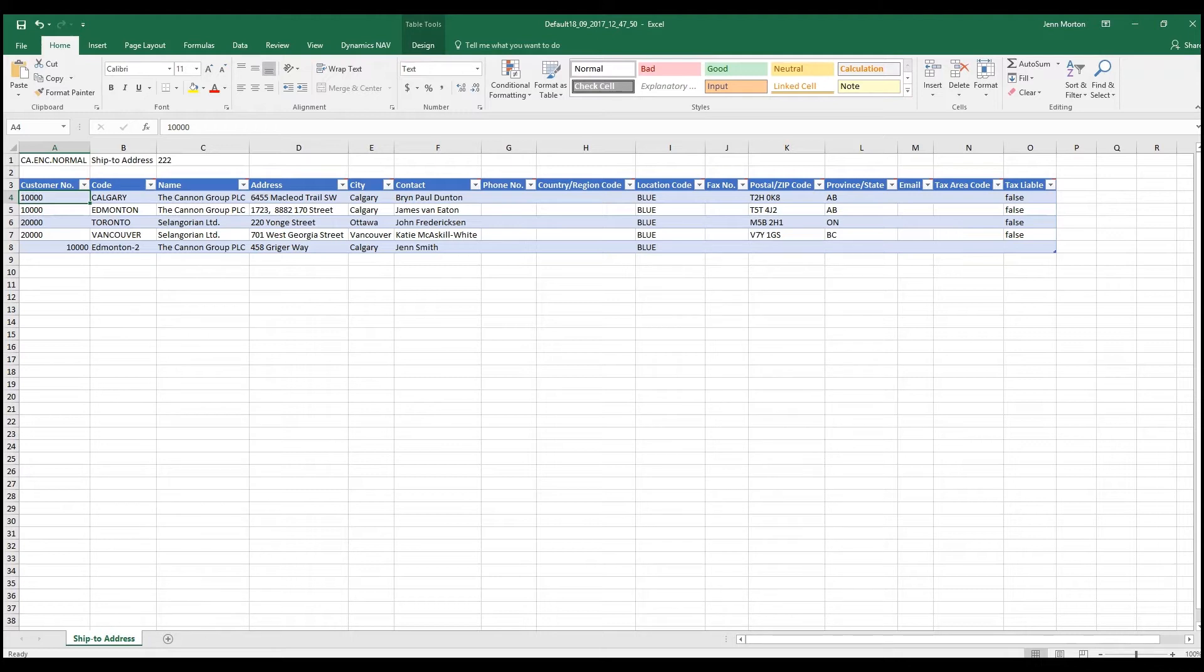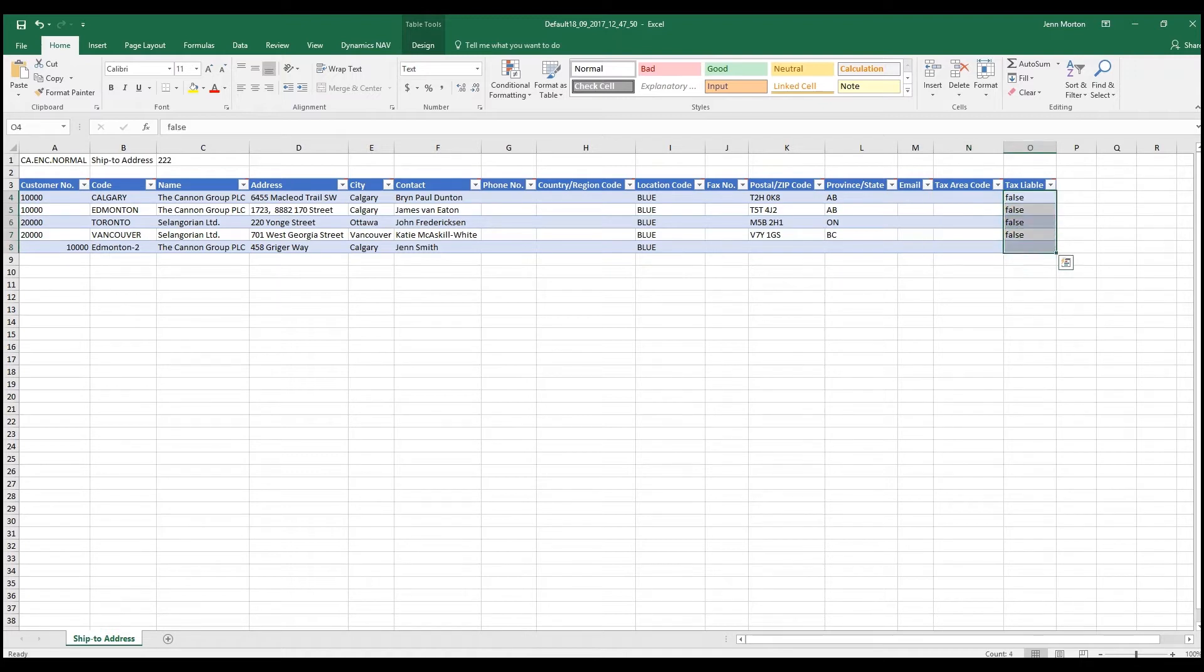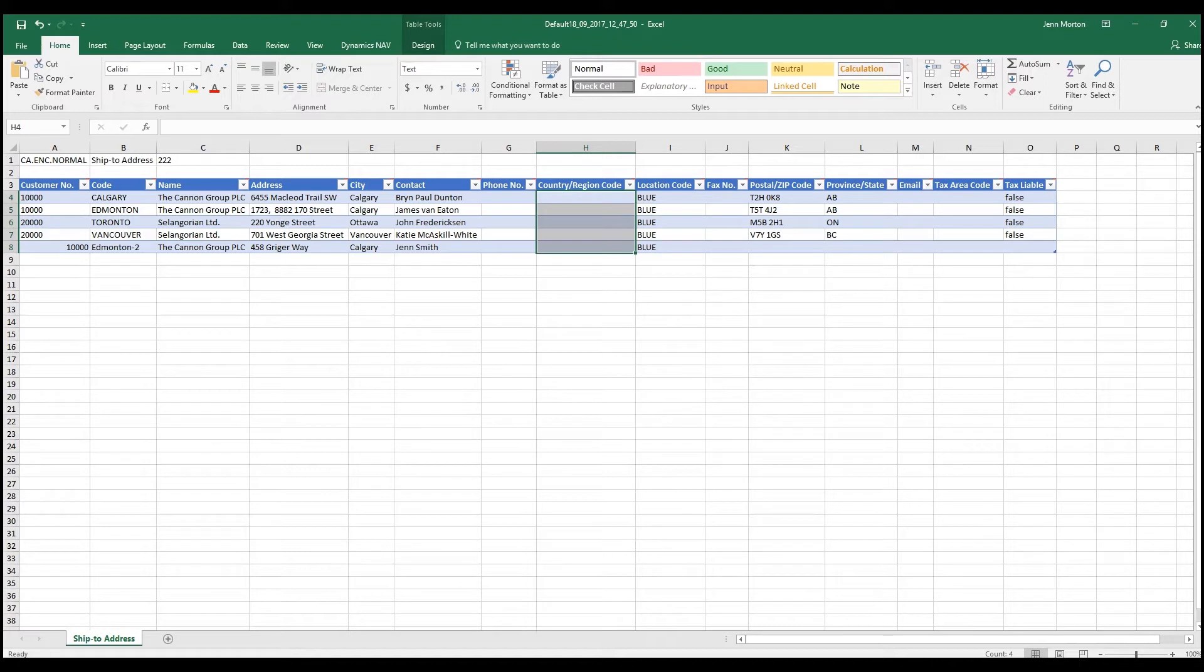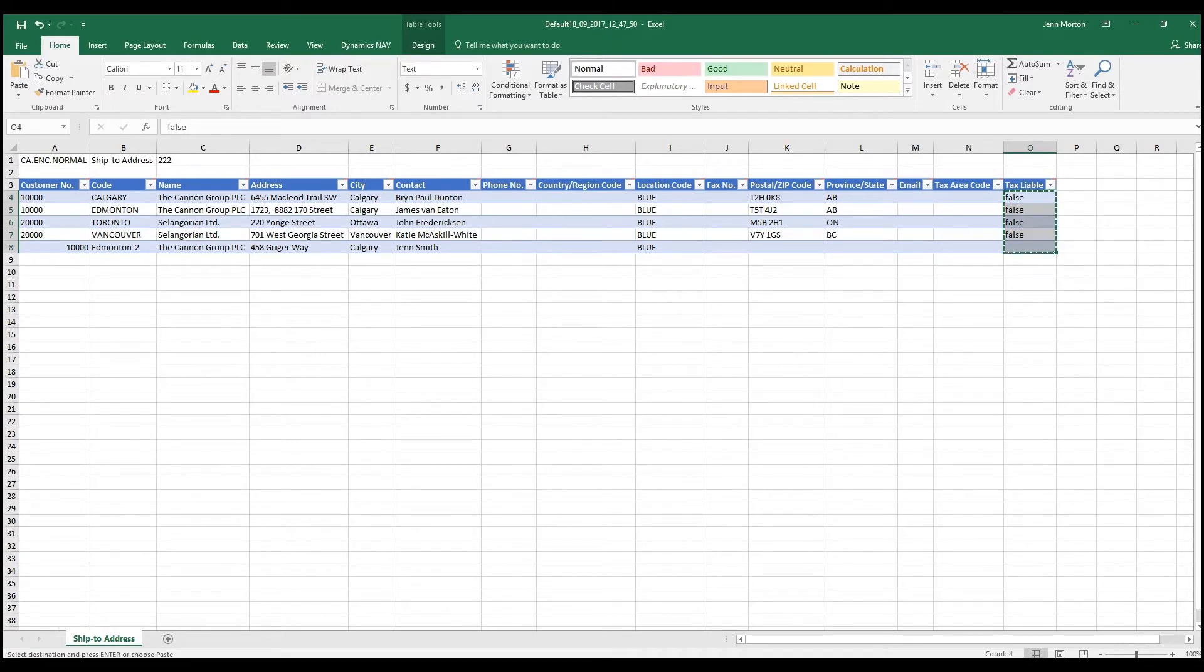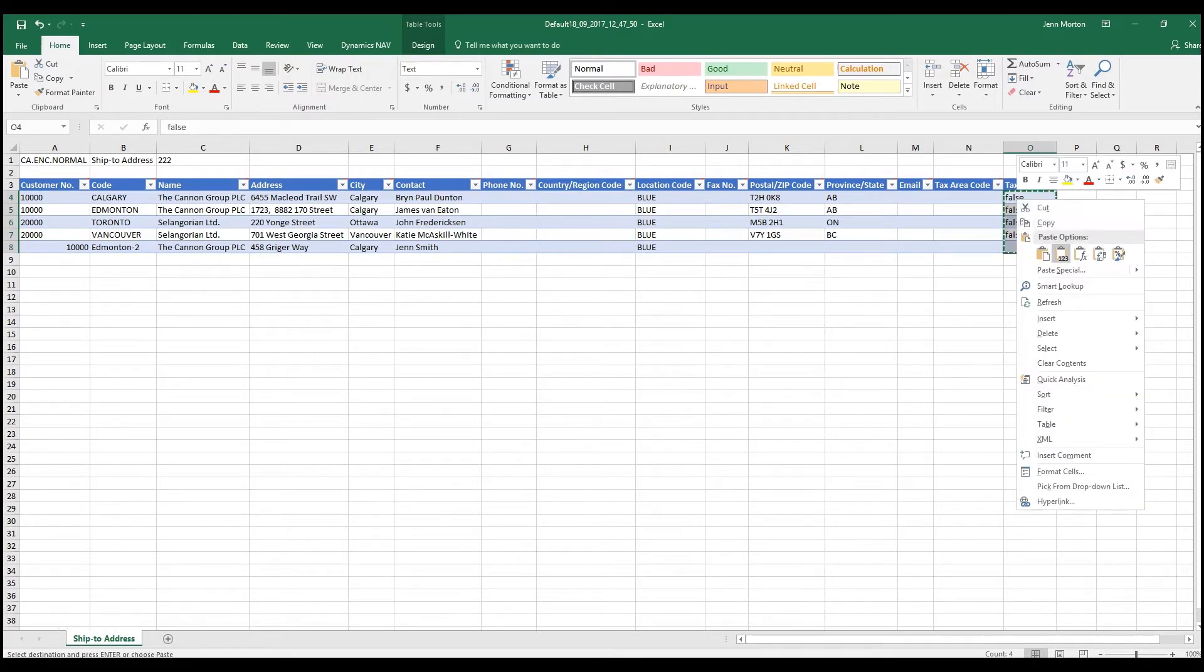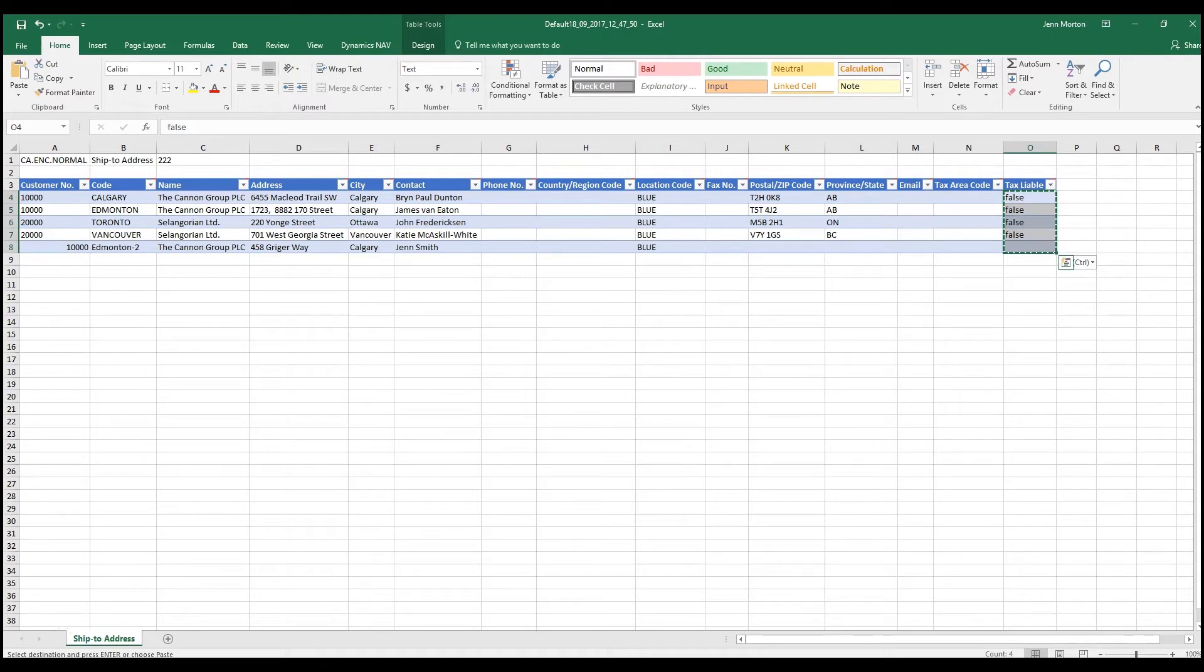Some of the things that we also want to be aware of is when you use an Excel formula to get data in. Say for example, you wanted to determine whether or not to charge taxes, whether they were a tax liable customer, you may say if the country region code was CDN, make this true. NAV cannot read Excel formulas. So what you would want to do is you would highlight the field, copy it, and then you want to paste it back as a value so that if the result was true or false or whichever, behind the scenes it reads true or false. It doesn't read VLOOKUP to a different column.